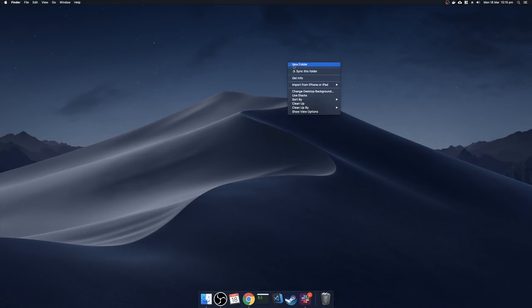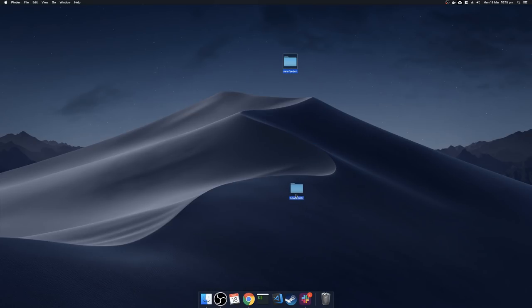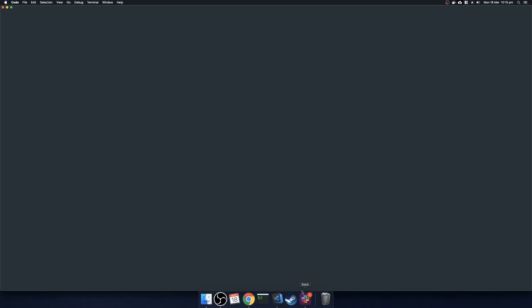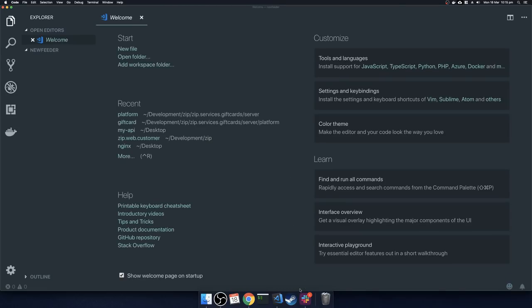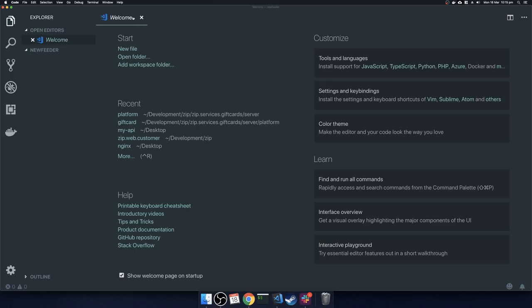First thing you want to do is make a folder — we're going to call this folder 'news feeder'. As the name suggests, it's going to be an app that helps people post and read news items. Open it up with your favorite editor. In my case that's Visual Studio Code, but there are plenty of editors available: Goland, Vim — take your pick.